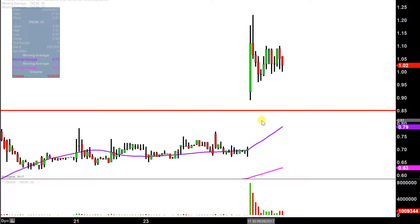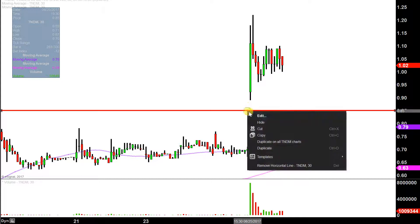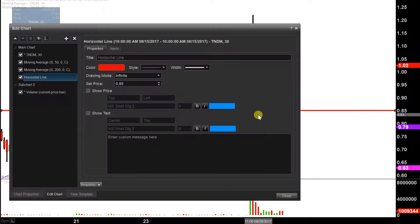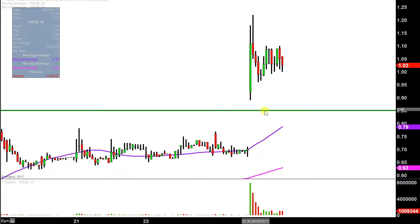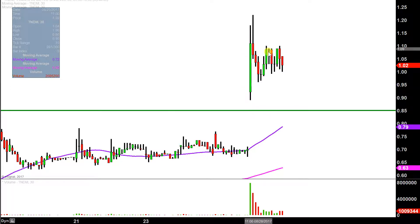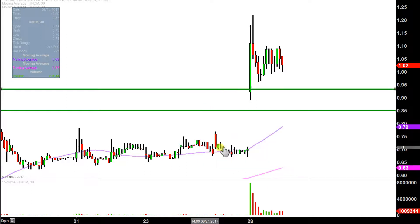That leads to our first update, and this is based on a foundational principle in charting, which states when levels of resistance are broken and closed above, you want to see them act as support. For those of you that watched the videos in the past, hopefully you remember me talking about 85 cents as resistance, but now that the price has cleared up above it and it's still very nicely up above it, 85 cents would be that newest area of support.